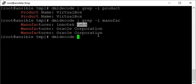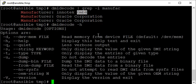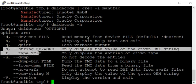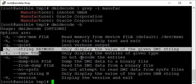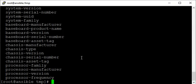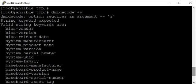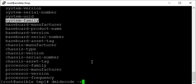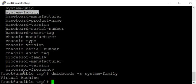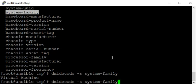Now again, dmidecode with -h. My two favorite options are -t for type and -s for string. Instead of listing out everything, I can limit the output to certain components. If I hit -s and don't type anything, it will tell me I'm missing something and show the keywords I can use. For example, system-family—it's telling me it's a virtual machine. That is the answer to the question asked in the interview at the beginning of this exercise.